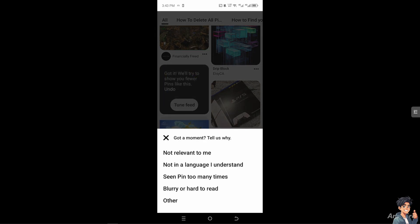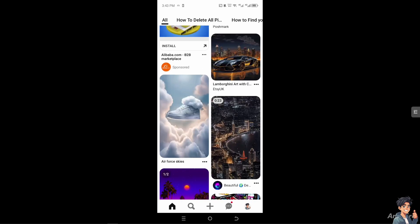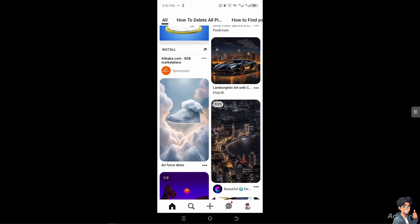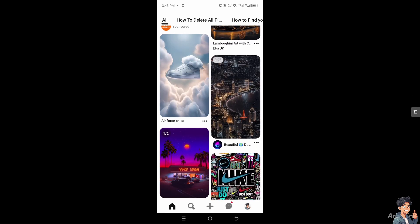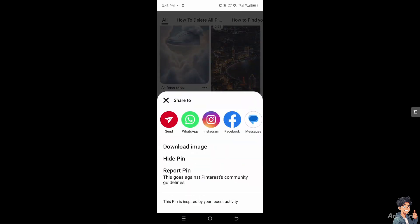Is it not relevant to you? Not a language you understand? Seen pin too many times? Blurred or hard to read? Click on 'other' because it drives the algorithm to give you better suggestions. Right, for example, let's do that again.